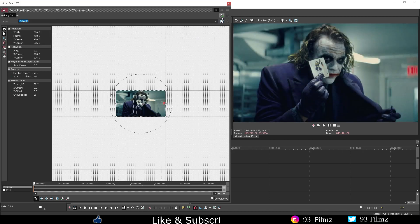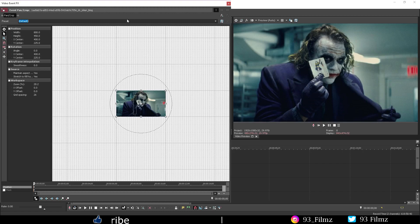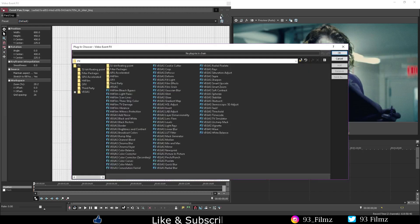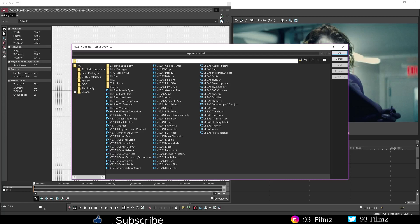Next we got the plug-in chain which is pretty much all the video event FX you can apply to the picture or video clip you're currently working on, but we'll discuss the video effects on another video.